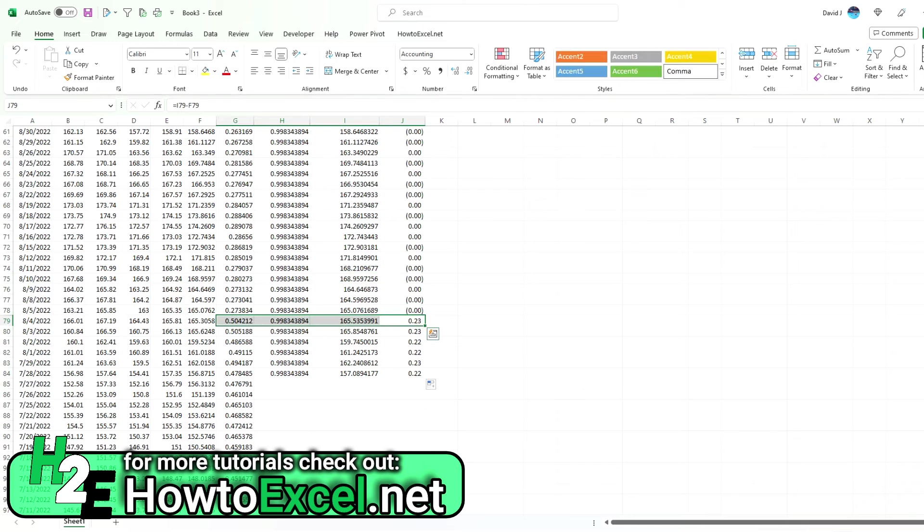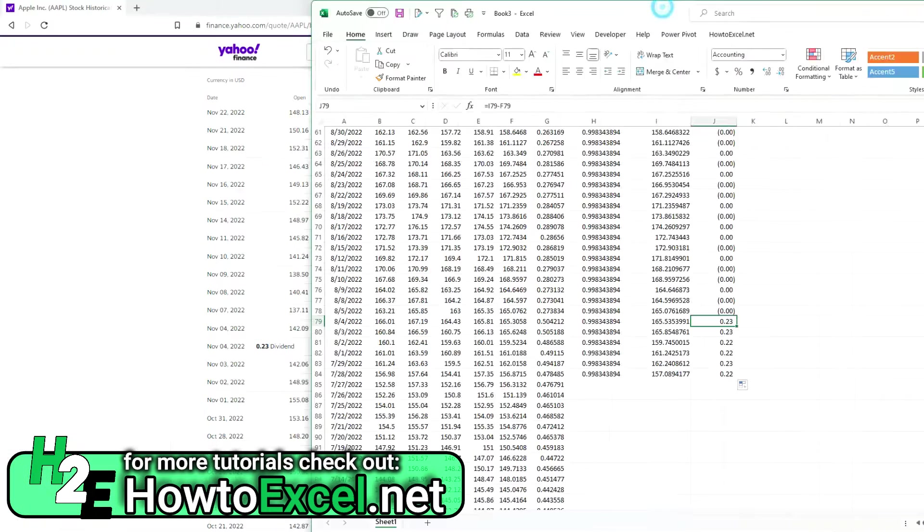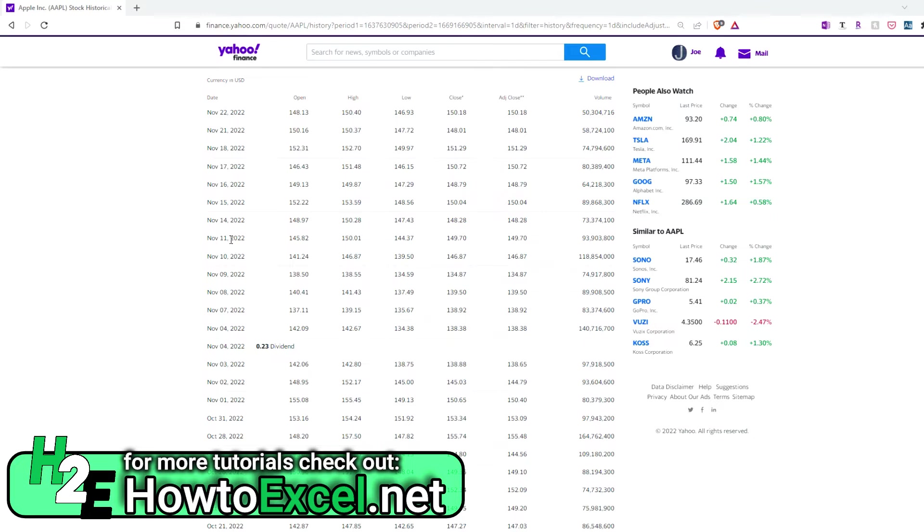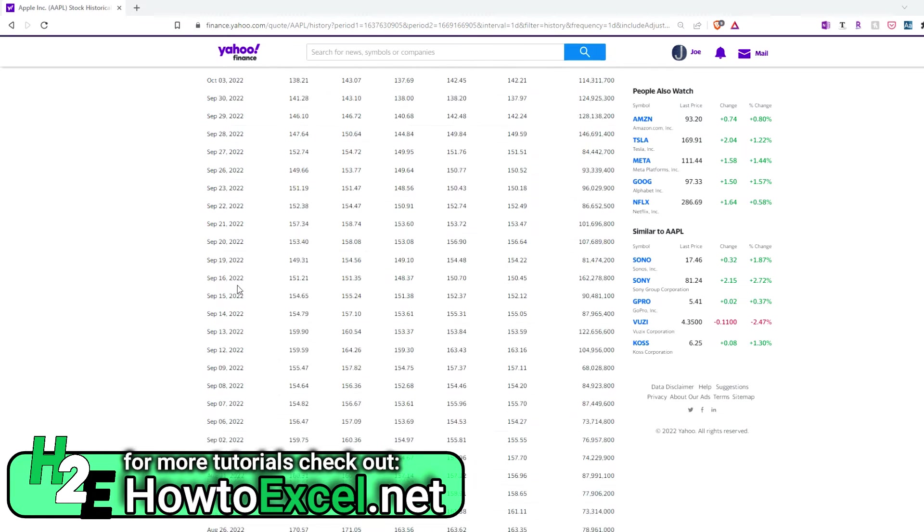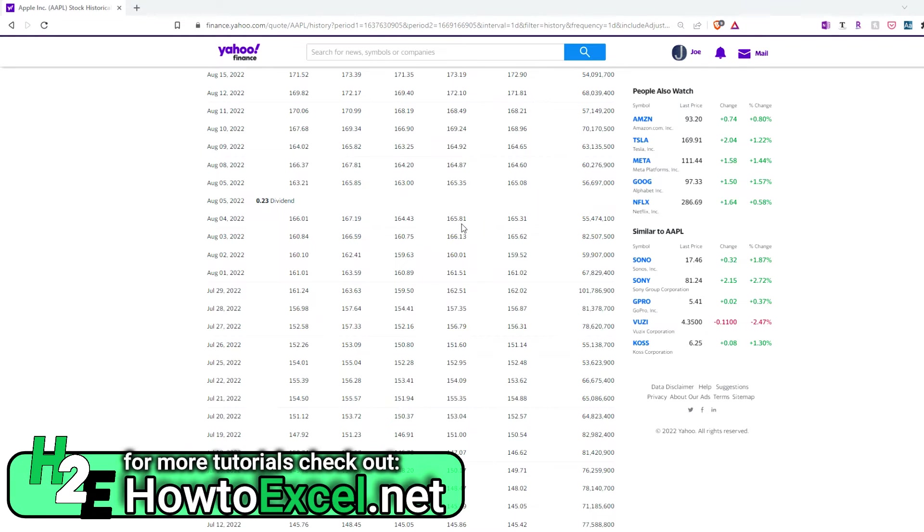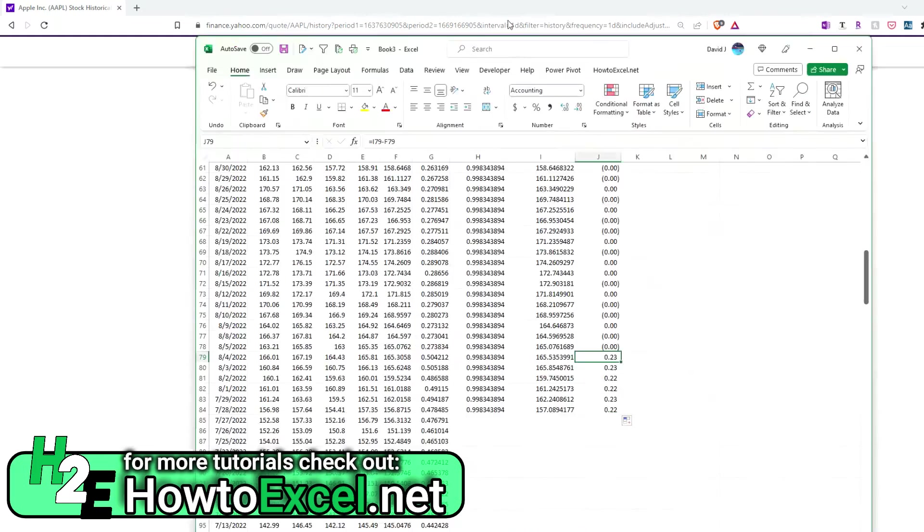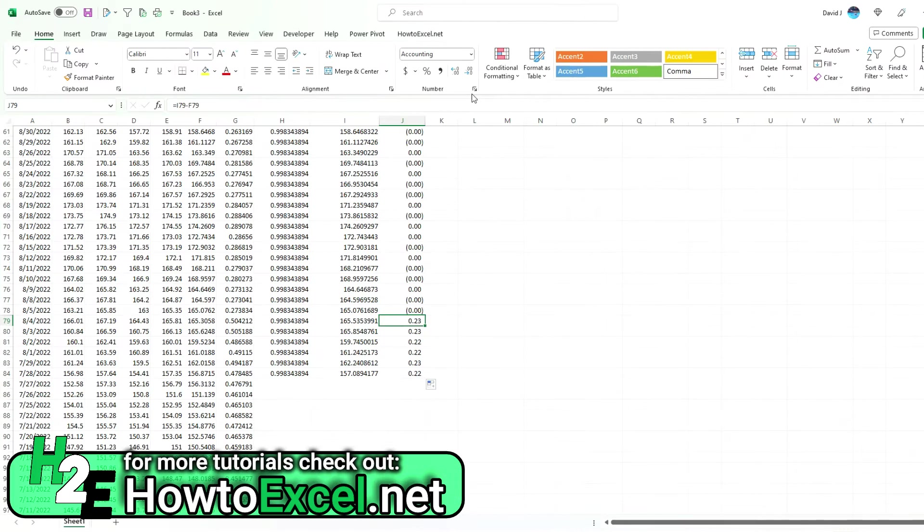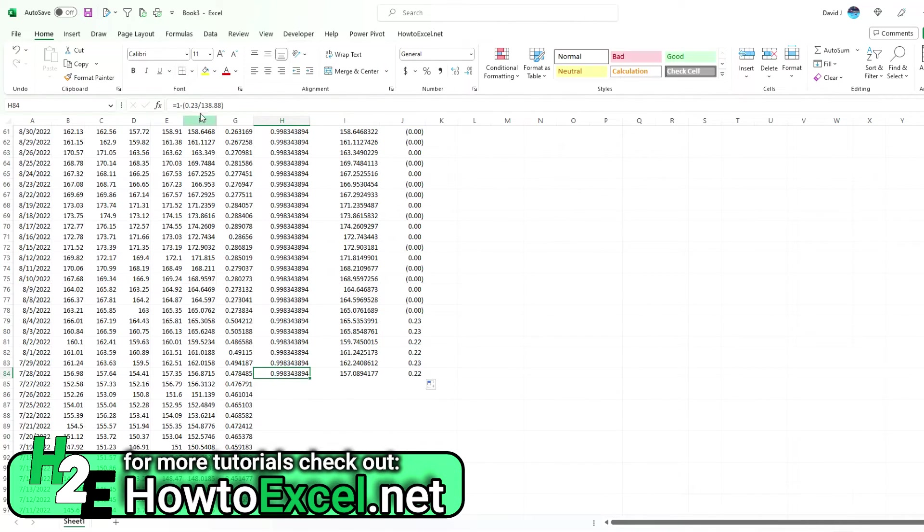If I were to copy this all the way down here, you'll see my differences are zeros, and they keep that way until we get to another dividend. August 4th—now we have a variance of 23 cents. If I go to August 4th, that was the last time again a dividend before that. This time it was 23 cents, and the price was $165.81.